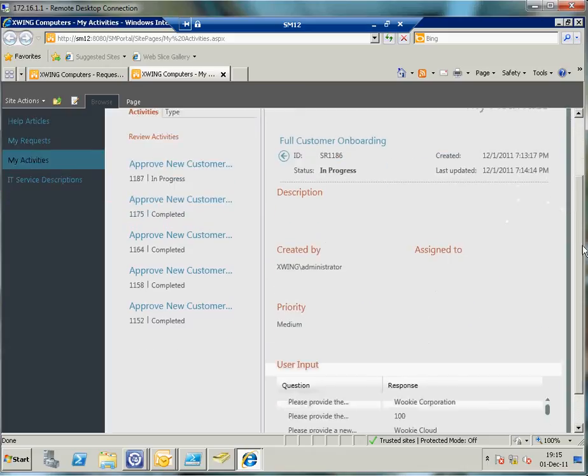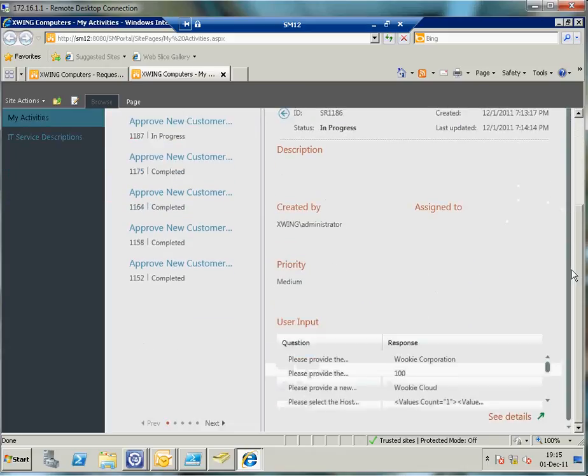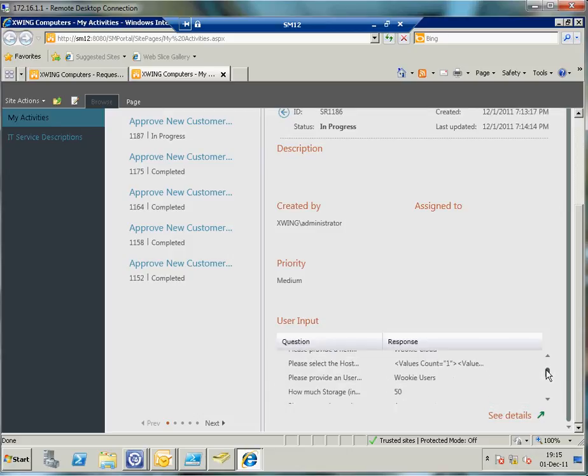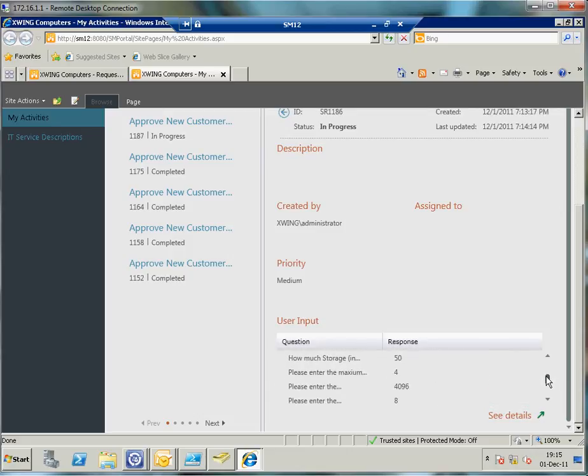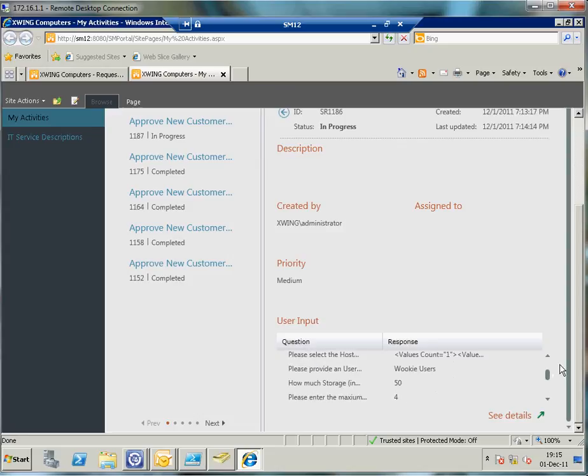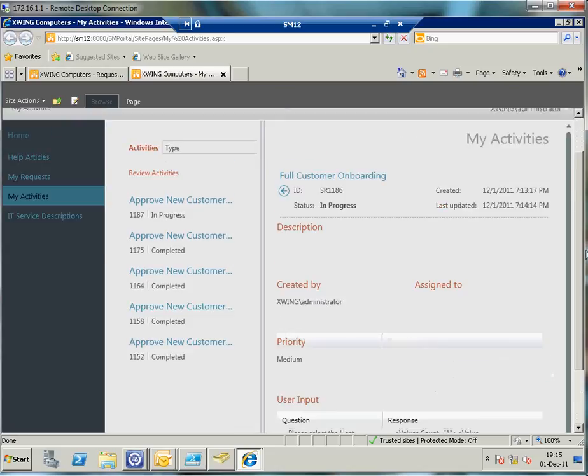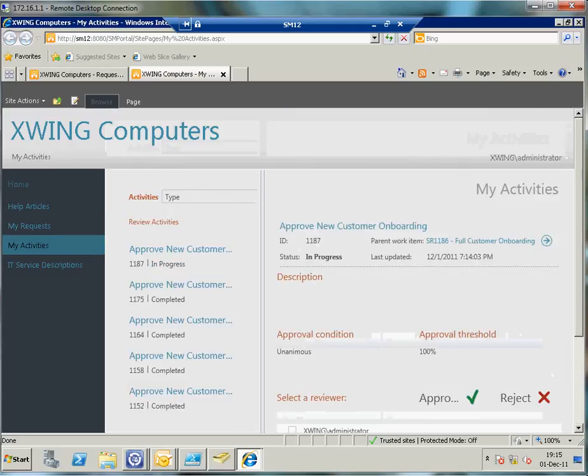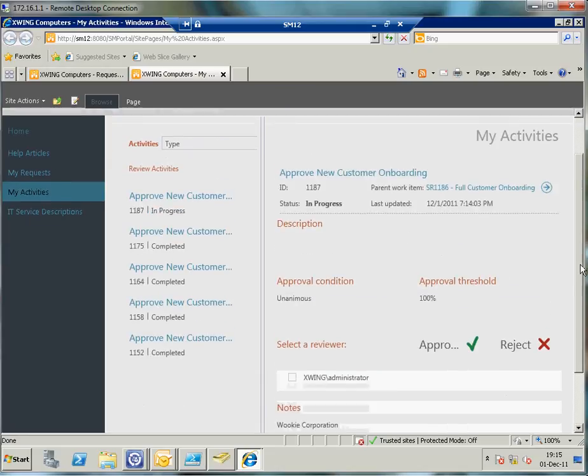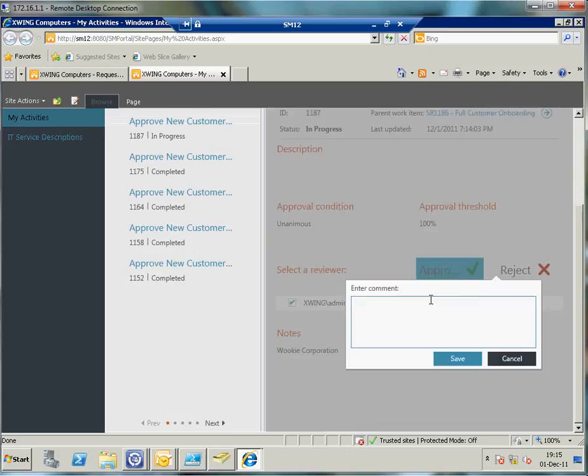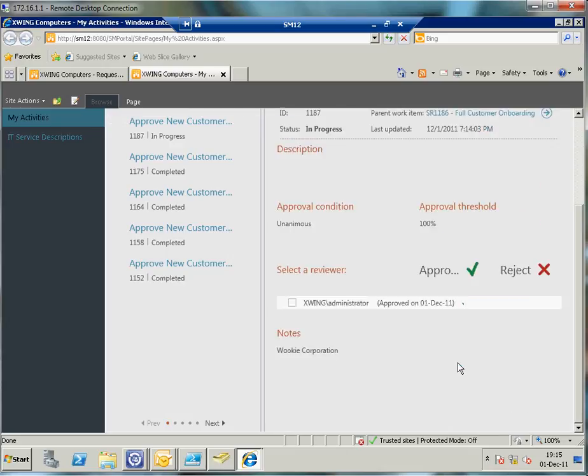From here I can see all the specifics I've entered earlier. The Wookie Corporation. I can see here all the data: how much storage, how much VM capacity, etc. I'm going to go ahead with this. What I'm going to do now is approve it. I'm going to select who I am and click approve. I approve. That has been approved.